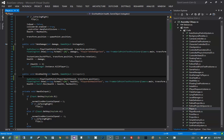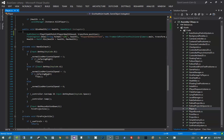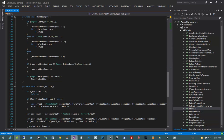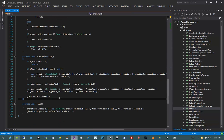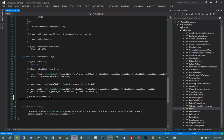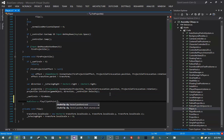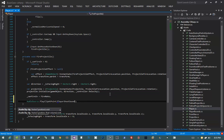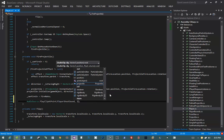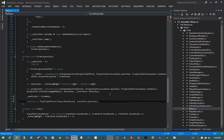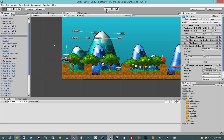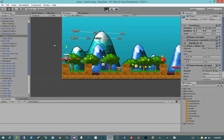Now we need our shooting sound. Let's scroll down to our FireProjectile method and after firing the projectile say AudioSource.PlayClipAtPoint passing in playerShootSound and transform.position. Then let's jump into Unity and hit Play to see if we get some sounds.